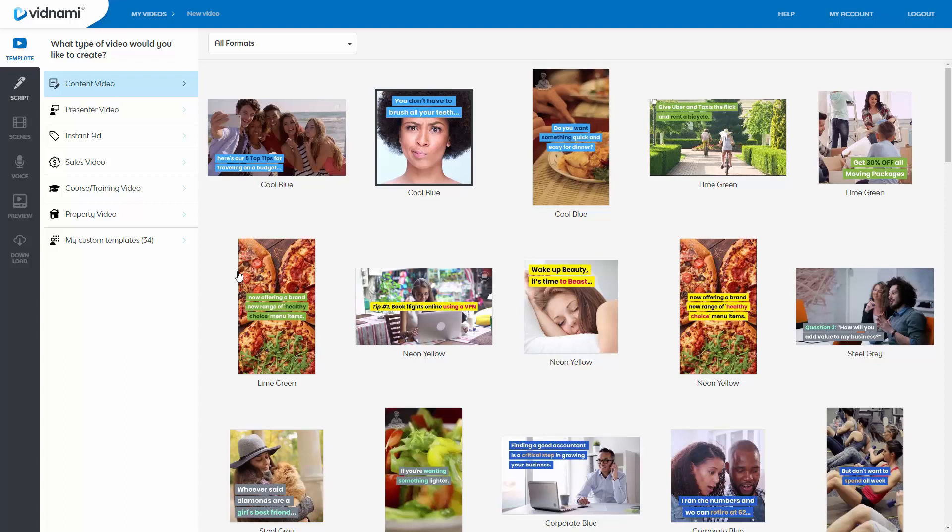Now onto the actual review. I've been using Vidnami for over four years, ever since they started, ever since they created the program and it was called Content Samurai and I absolutely love it. If you can see, I already have 34 custom templates and this is probably my second or third account because I've used it on and off for four years. And it just keeps getting better and better.